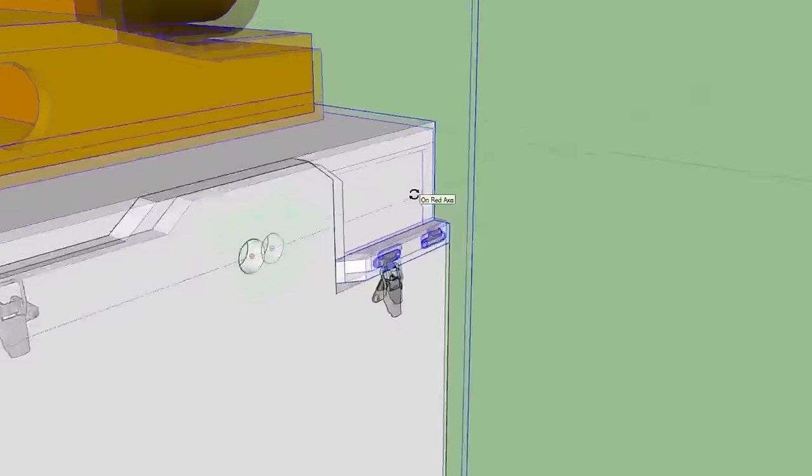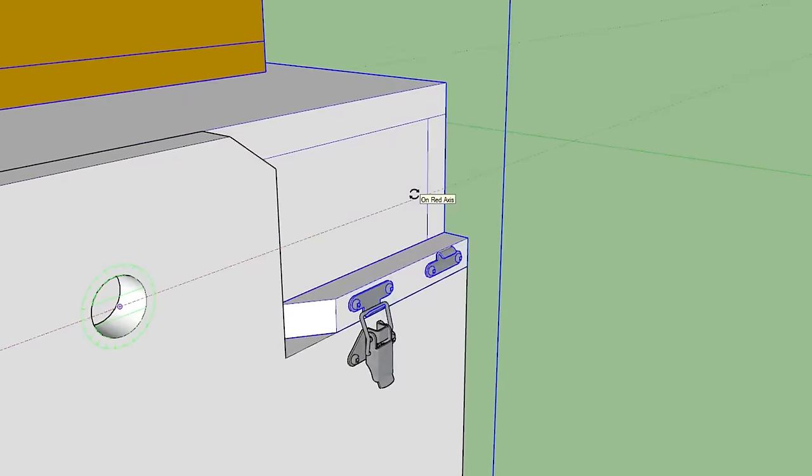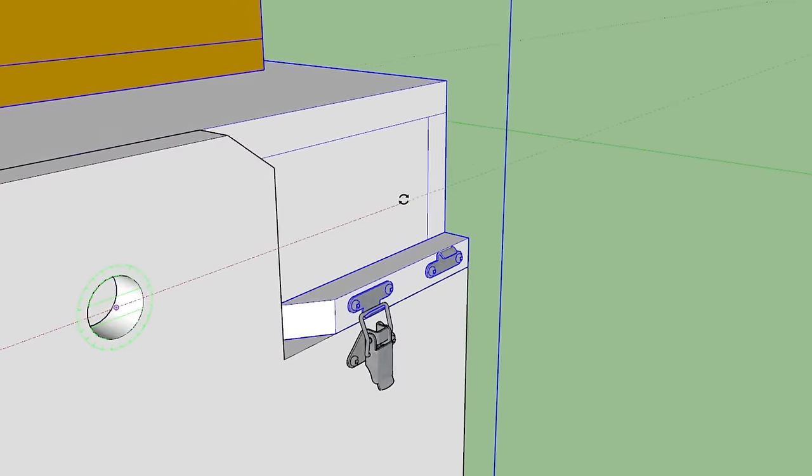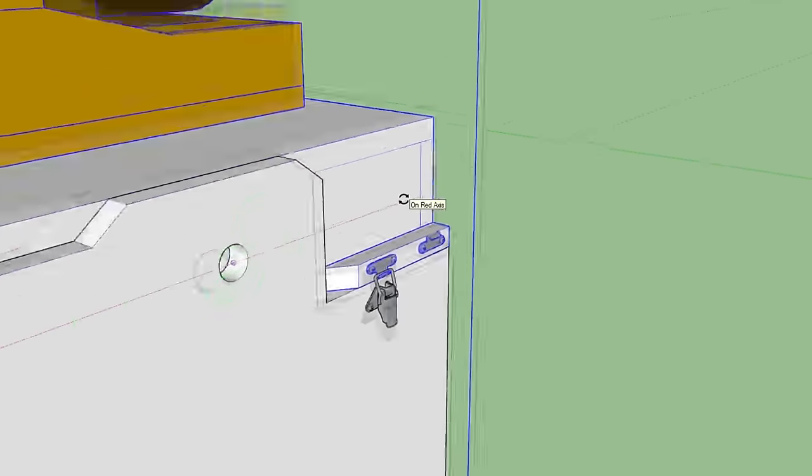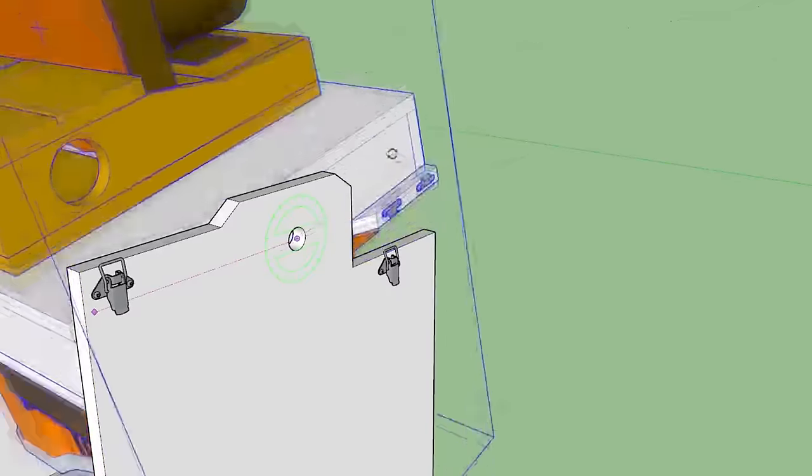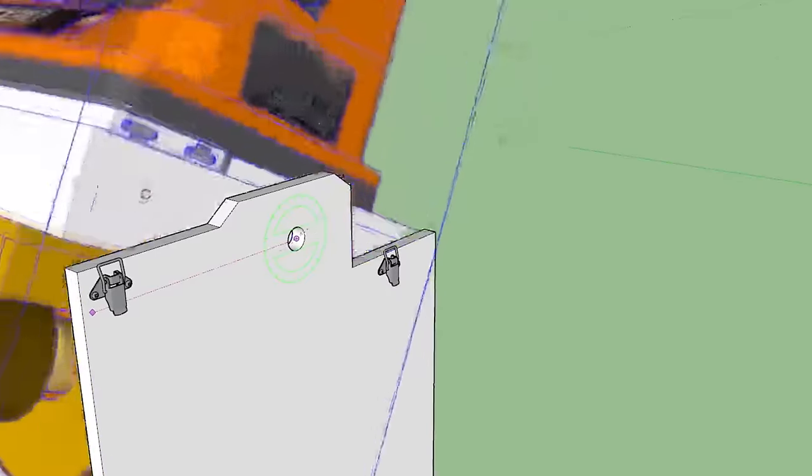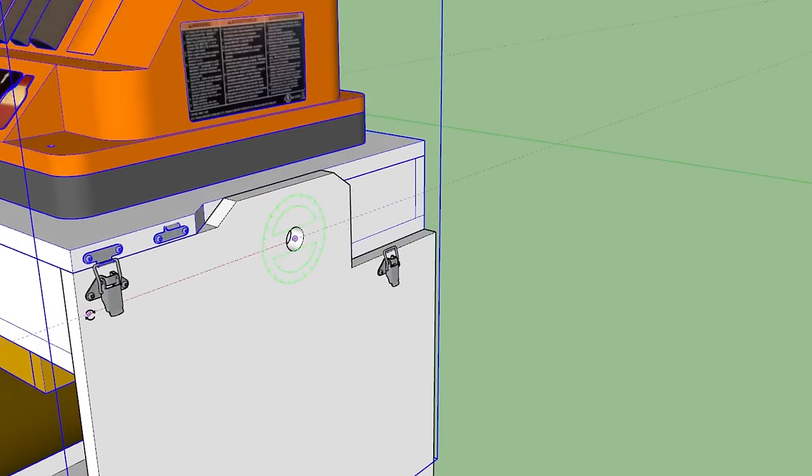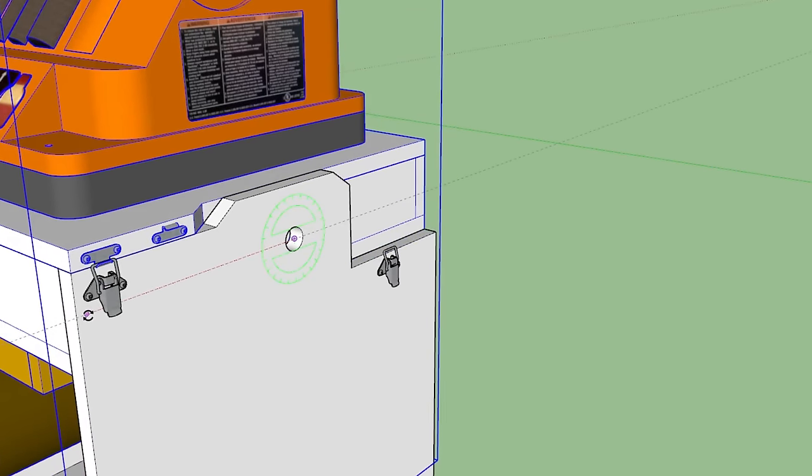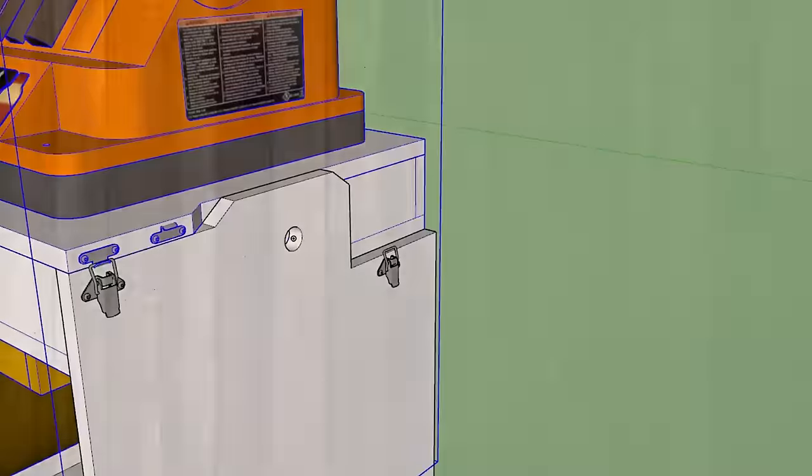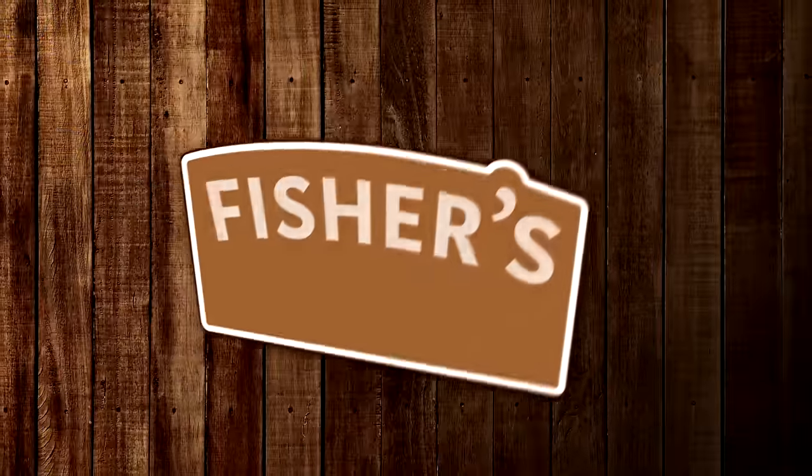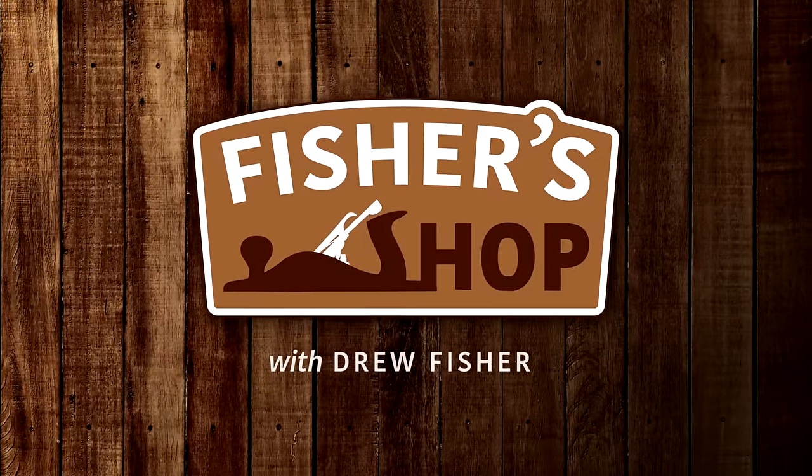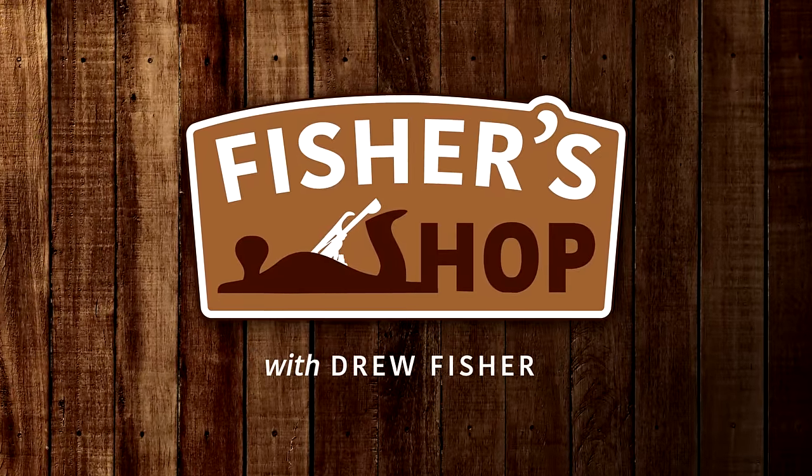Number one, I could easily get away with just using a single locking latch for each position that the surface is in. And number two, I could actually integrate power, so I don't have to mess around with power cords. So, this is what I'll try to build today. Let's get started.